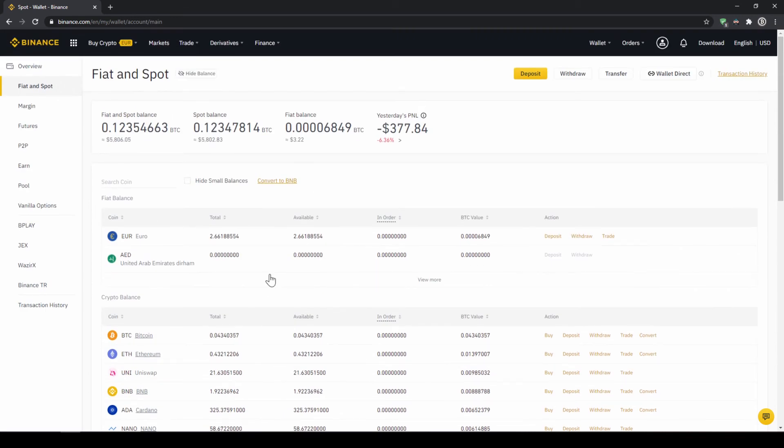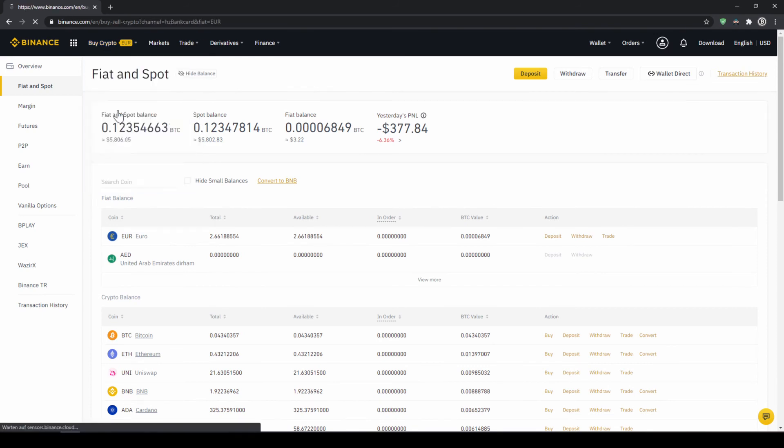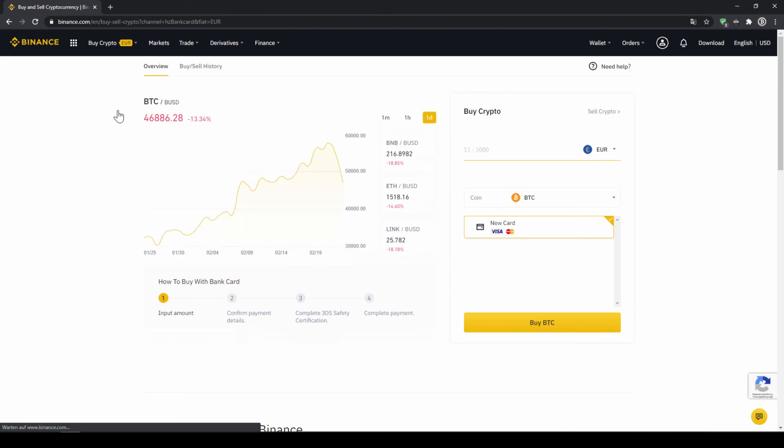If you want to use the second option and you didn't have deposited money through a bank transfer and you just want to buy US Dollar Tether directly with a credit card, you can do that too. You simply go to buy crypto and then go to credit slash debit card.